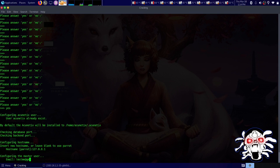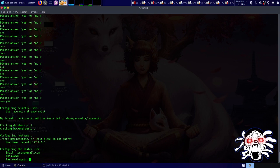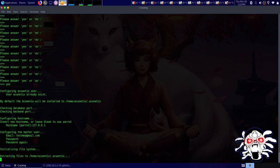Let's use testme@gmail.com — you can write whatever you want. For the password I'll put 12345678. Previously when I tried installing this I used a random password and thought I had pasted it somewhere in my notebook, but I hadn't, so I had to reinstall.